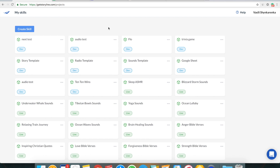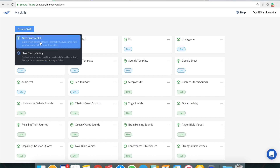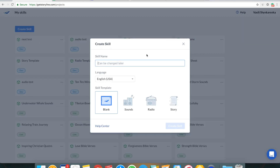Hey guys, Vasily from Storyline here. In this video I'm going to show you how to create a simple and really effective Alexa skill that delivers one random fact a day. This is important because you need to build a habit of listening to your content on some time frame basis — daily or weekly. For this skill we'll go with daily. I'll go to getstoryline.com, click 'Create New Skill,' select 'New Custom Skill,' and the name of my skill is going to be 'Daily Facts About Stars.'